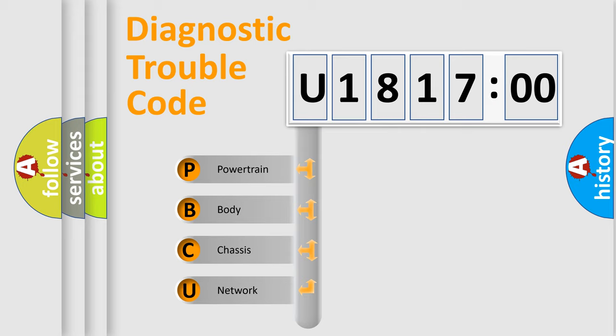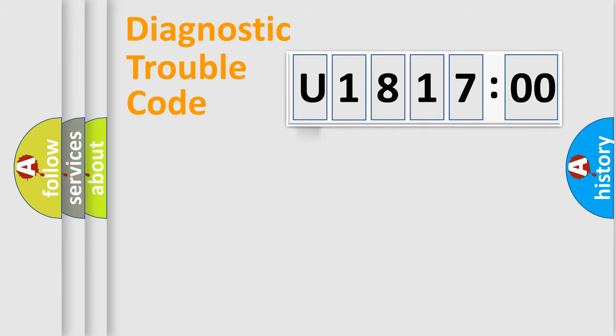We divide the electric system of automobile into four basic units: powertrain, body, chassis, and network.